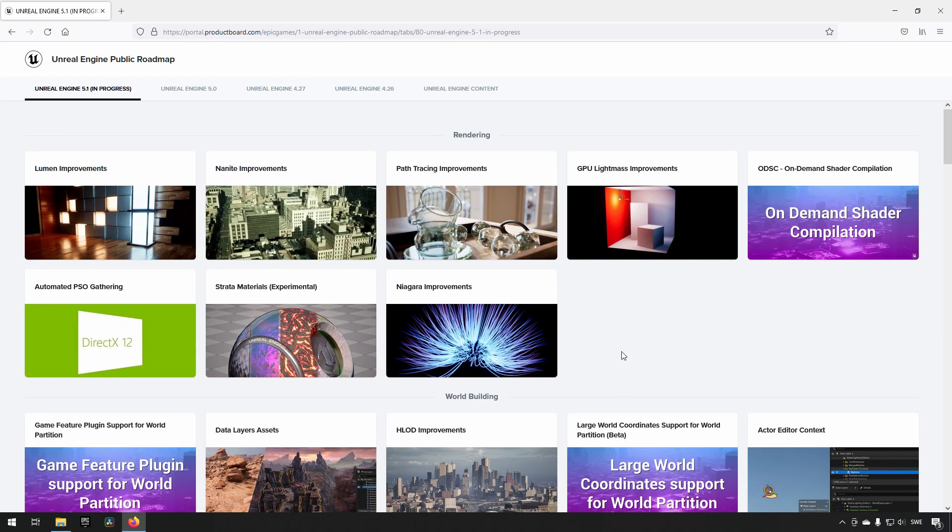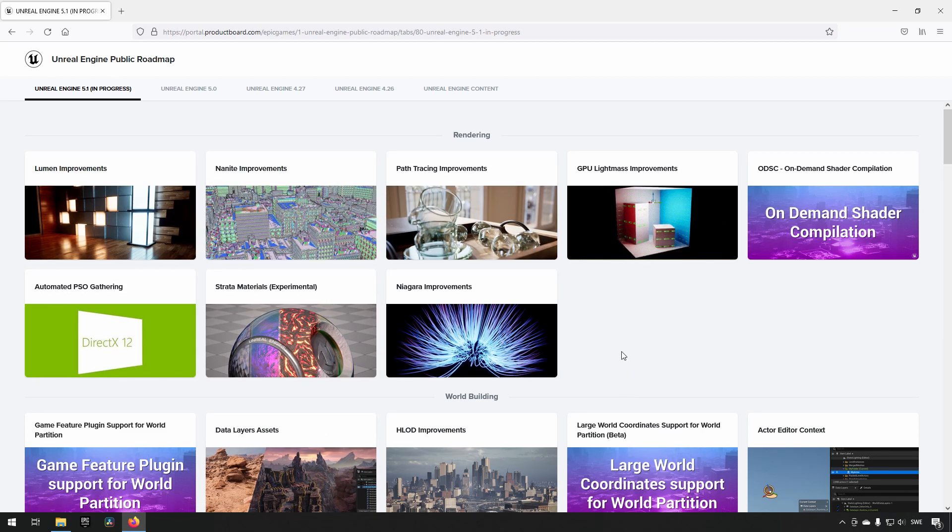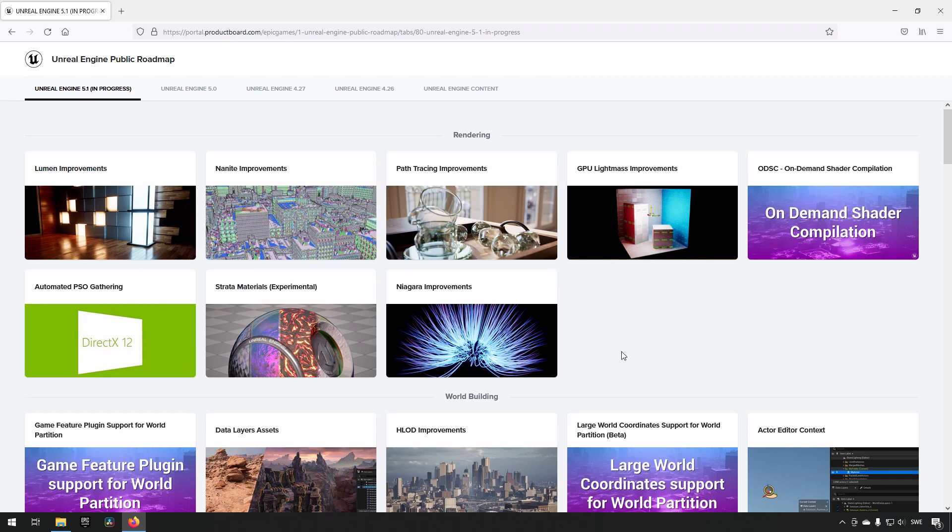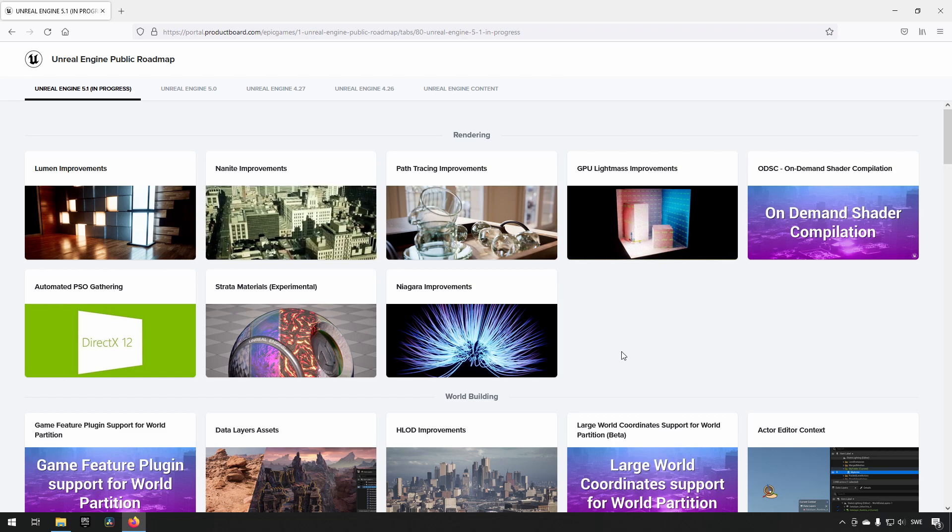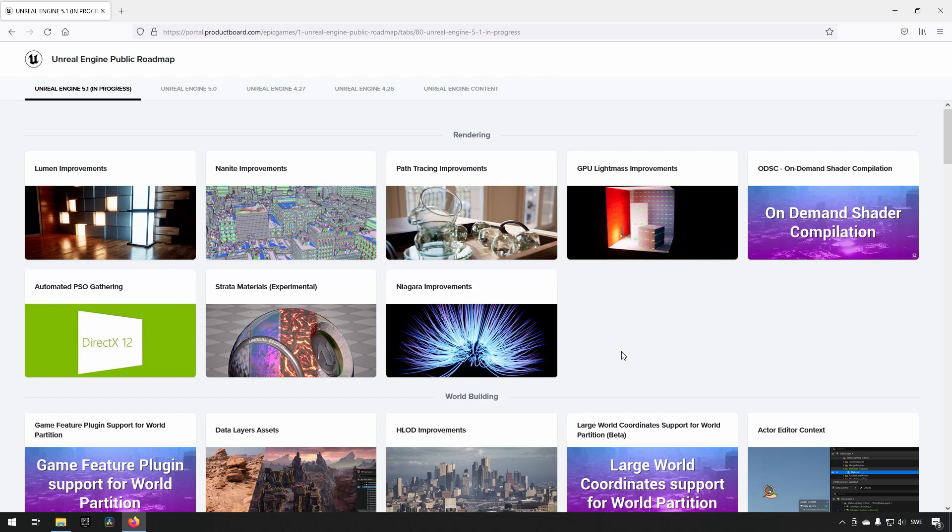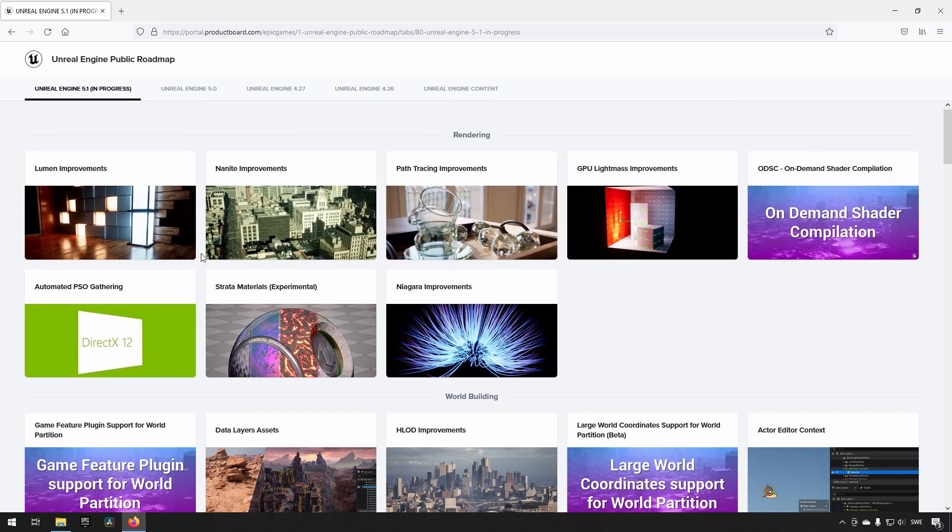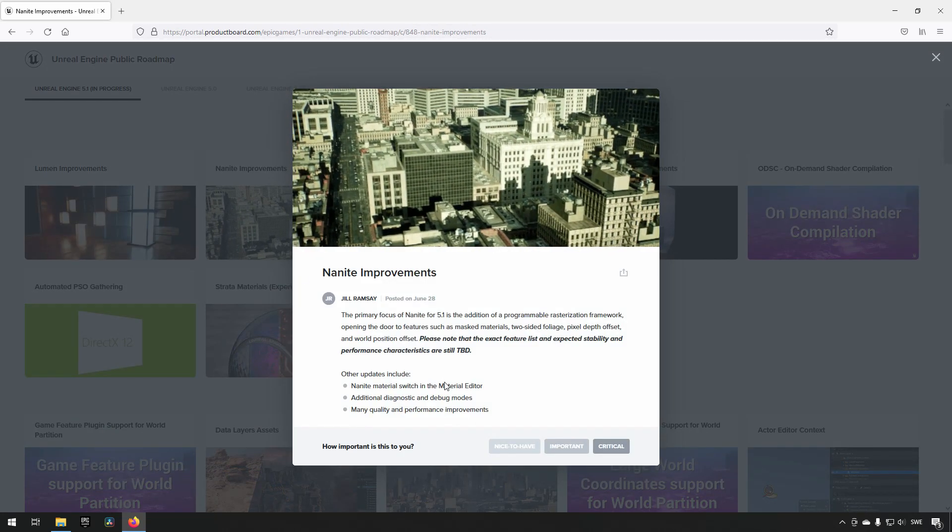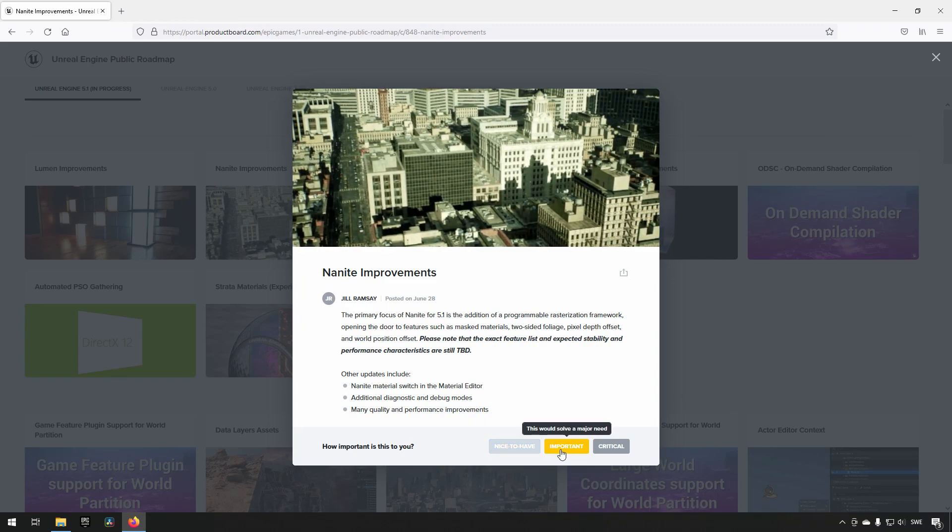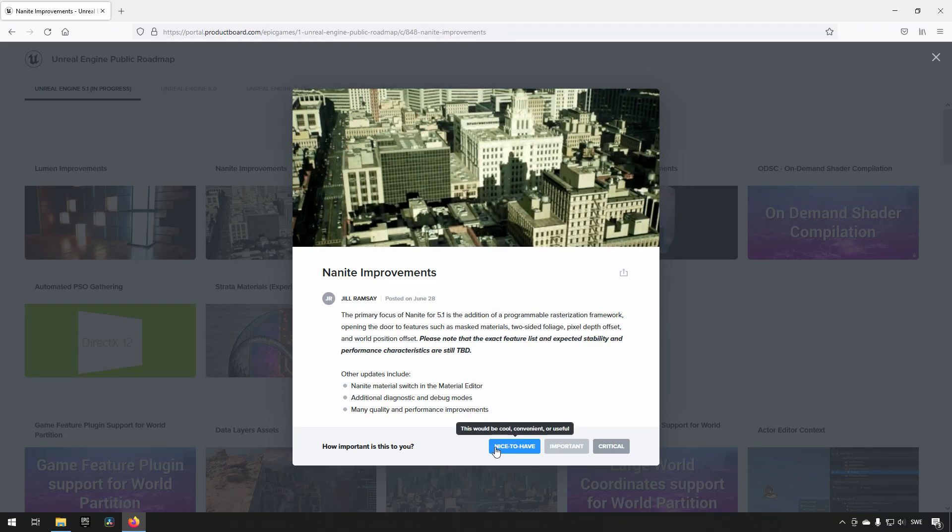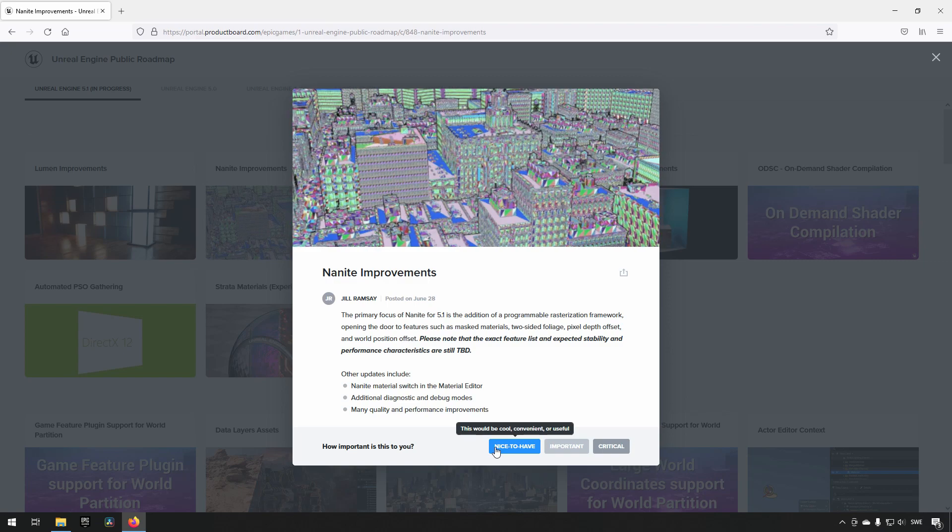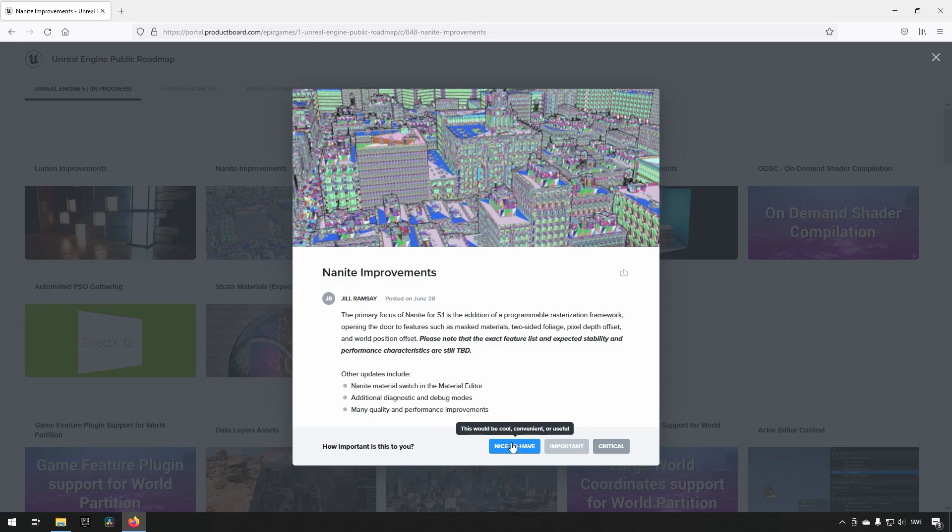This depends on what you're interested in knowing about or if it's relevant to the project you're working on. In addition to finding areas of interest like Nanite, you also have the opportunity here to give feedback on how important a certain topic is to you. Something that's nice to have is low priority, while important means it's something that's very important to you.